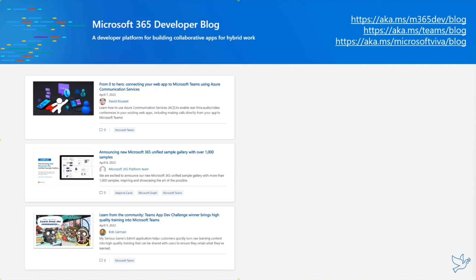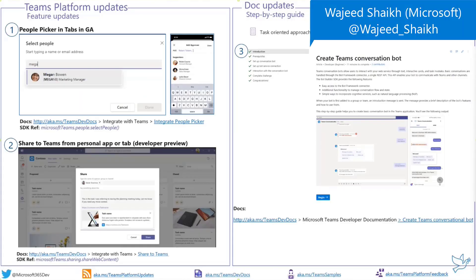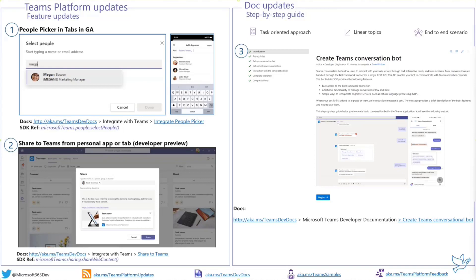On the Teams platform side, Wajid will walk us through the platform and documentation updates. People Picker Control in Adaptive Card is now in GA. People Picker Control is an input control in Teams that allows users to search and select people across chat, channel, or the organization within Teams. It's available across all Teams clients — web, desktop, and mobile. You can use the Microsoft Teams Client SDK, which provides the Select People API to integrate the People Picker input control in your web app.